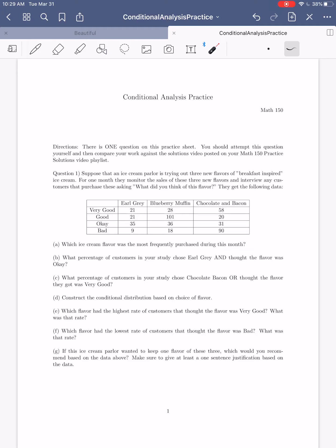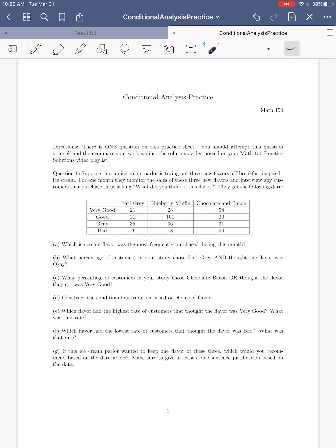Hi everybody, I hope this video finds you well. In today's video, we're just going to be working through the conditional analysis practice. This practice sheet can be found on your course website. I would recommend that if you haven't already tried this practice sheet on your own, you should try that first before watching this sort of solution video.